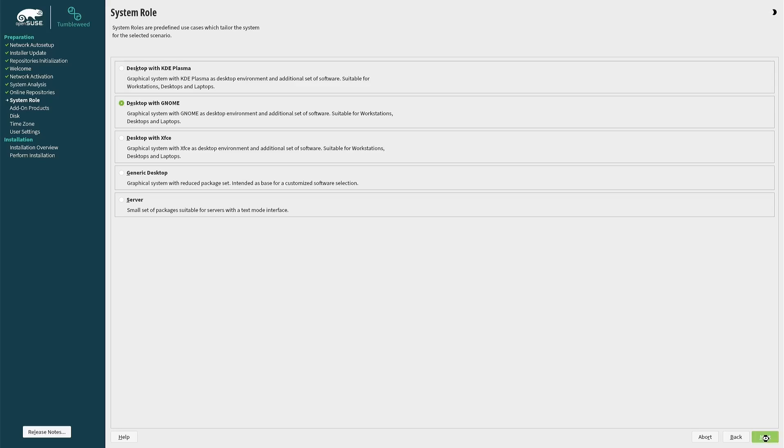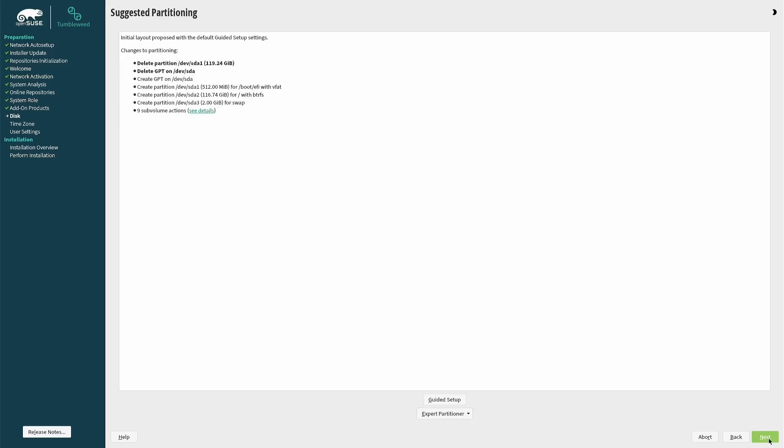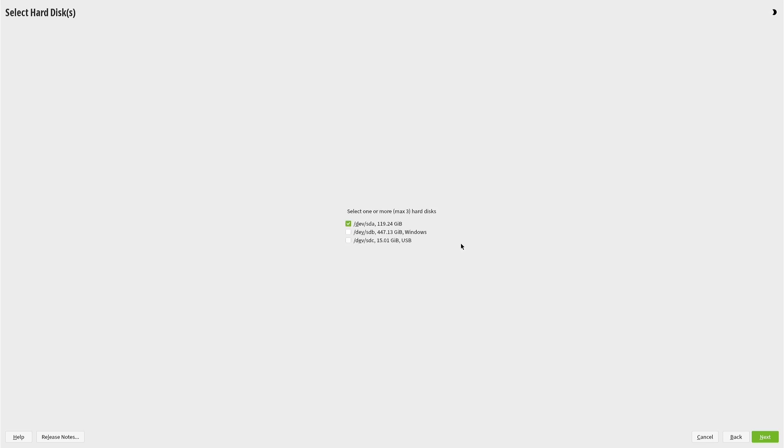Now comes the semi-tricky bit, but if you've shrunk your Windows partition already and left an empty space, then it isn't too much of an ordeal. First of all, click the guided setup button. You can see in my case it has found three disks.